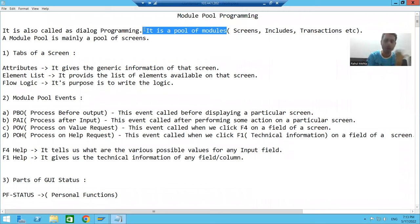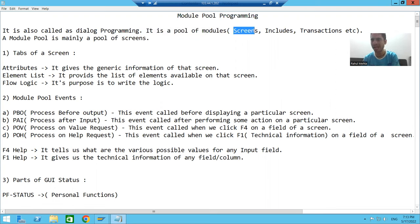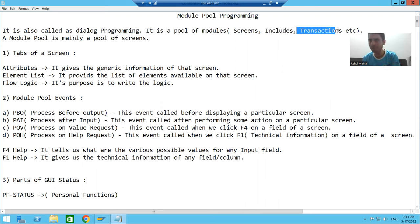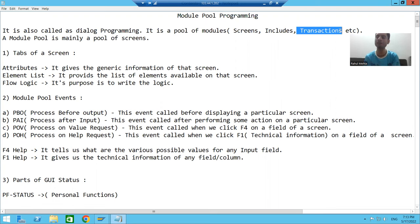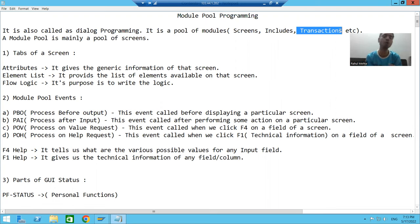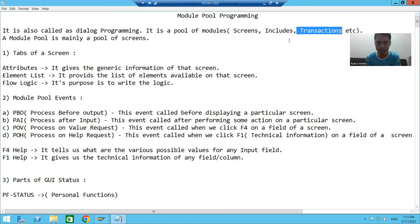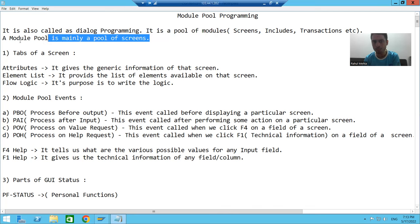What are those modules? Those modules can be screens, includes, or transaction code. Whenever we start with the practical part, you will see we have lots of modules. So a module pool programming is a pool of modules, and mainly a module pool is a pool of screens.